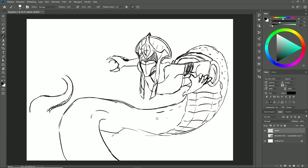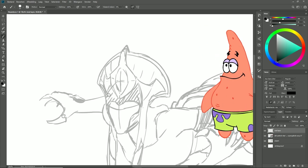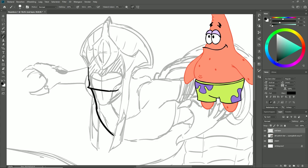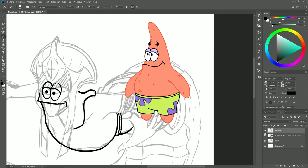So here we go to the line art itself. As you can see, I have a reference of Patrick next to me so I can be sure how to draw the eyes and face, which is obviously very easy, but it's still useful to have the reference.